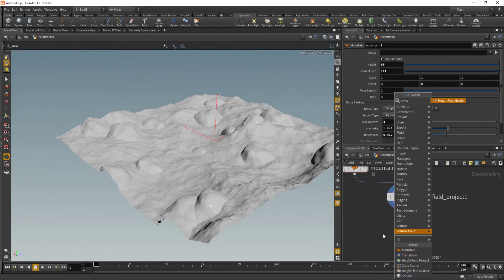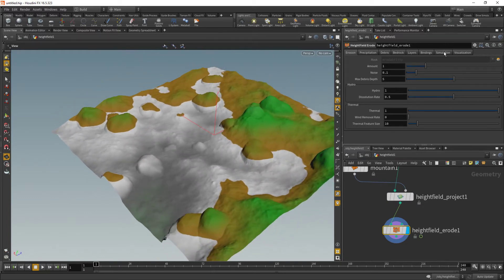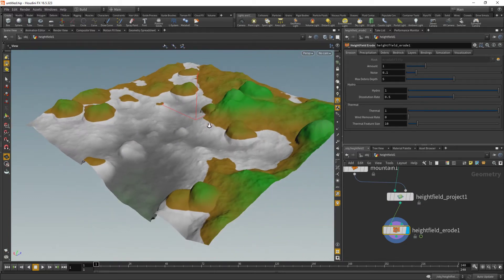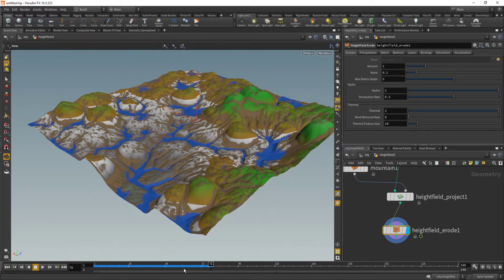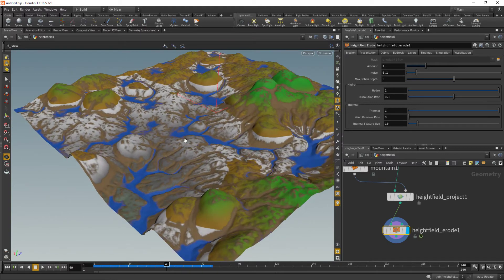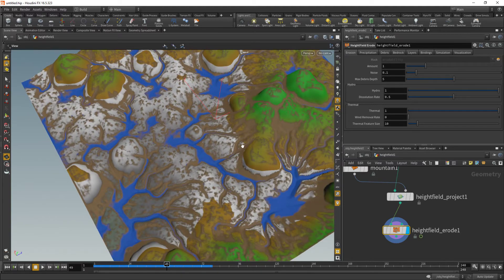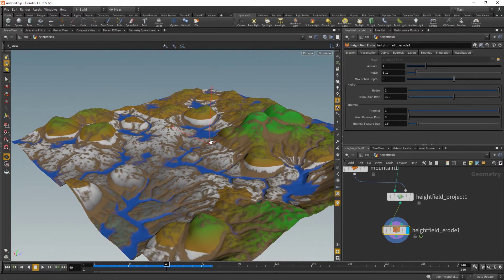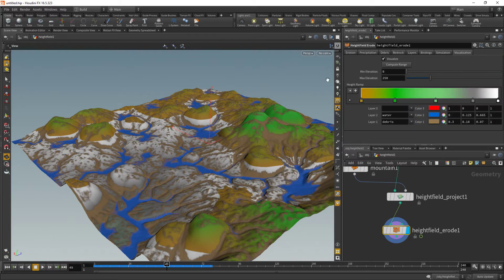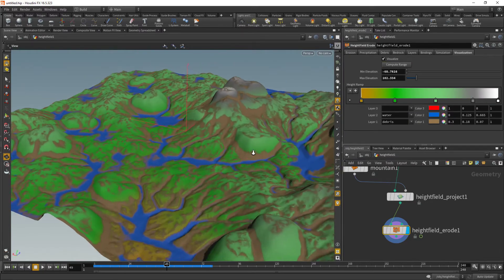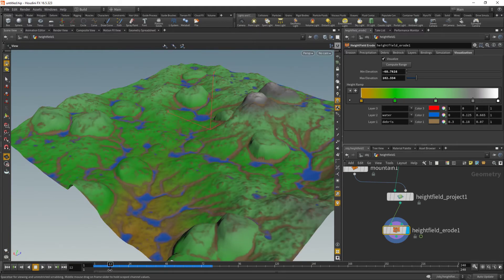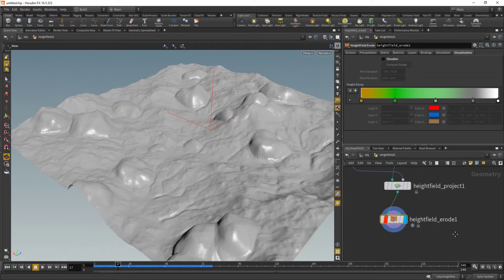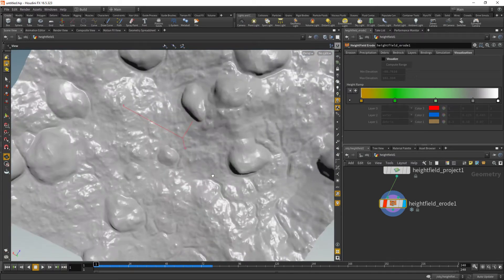We could grab this as a mask later if we wanted to. But for now, we're going to plop down an erode. The erode in Houdini is a simulation that runs over time — if I drag my time slider along and let it think, it does more work every frame. It's also going to generate a bunch of different masks, which are really important for the texturing process. It creates things like where the water is and where the deposits were, plus a visualization. You can compute the range based on your height map to get something quite a bit nicer.